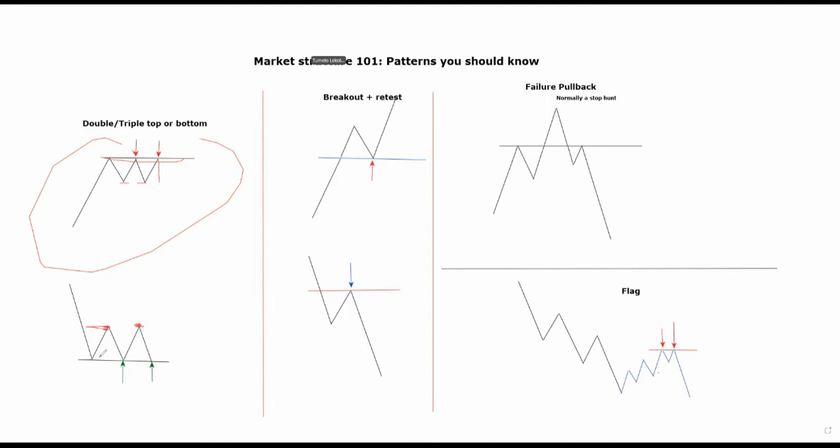In a downtrend we're focused on the fact that the momentum from the resistance is failing to break through the support, which means that the sellers from this trend are losing power and the buy orders on this region exceed the sell orders. So eventually we're going to get a reversal.